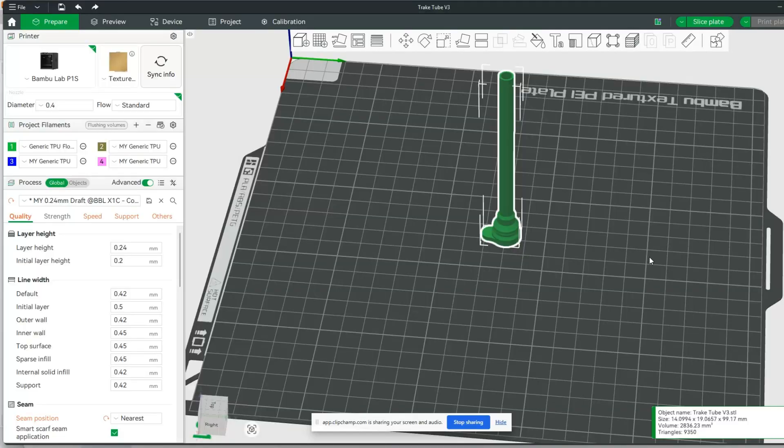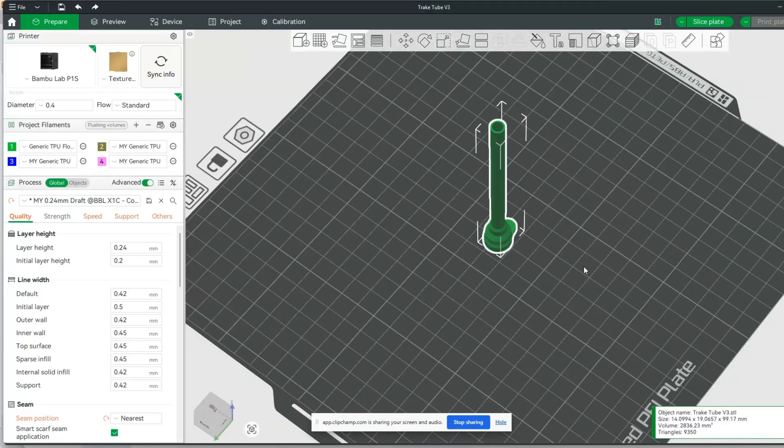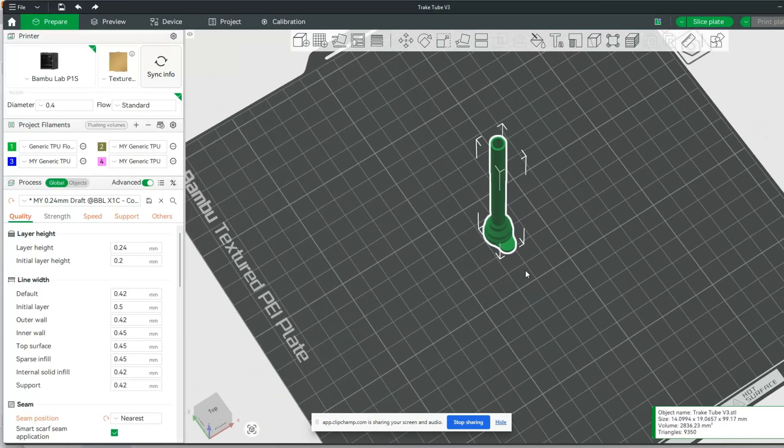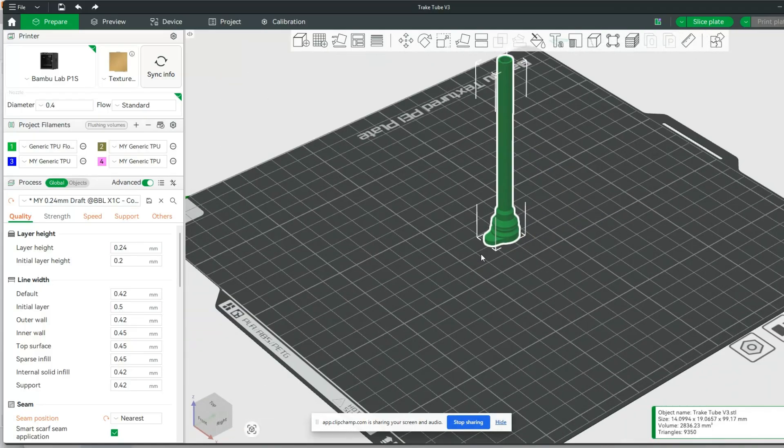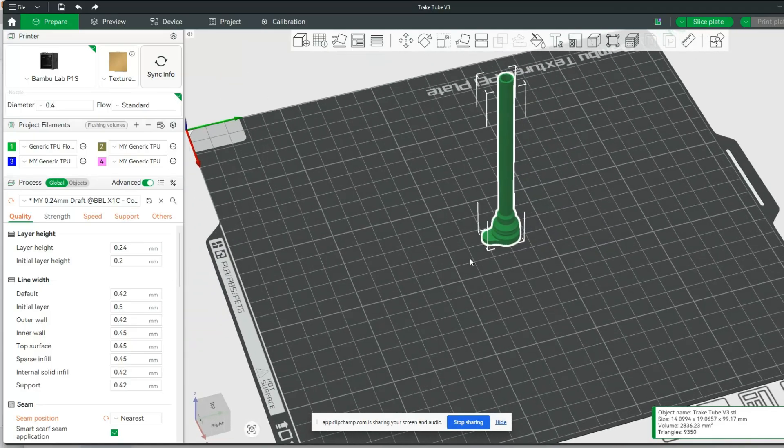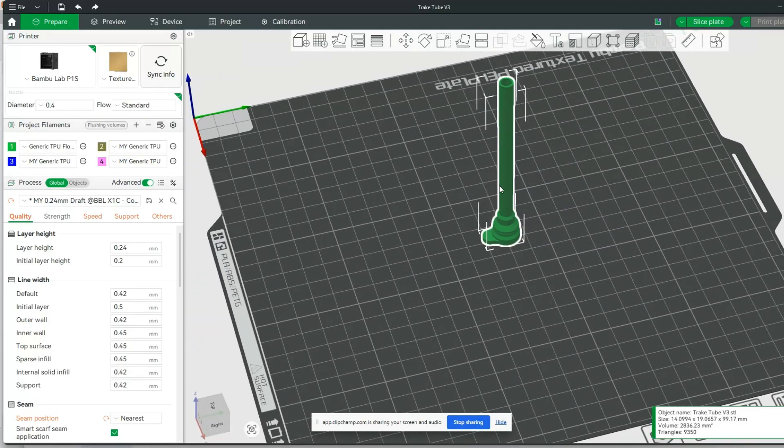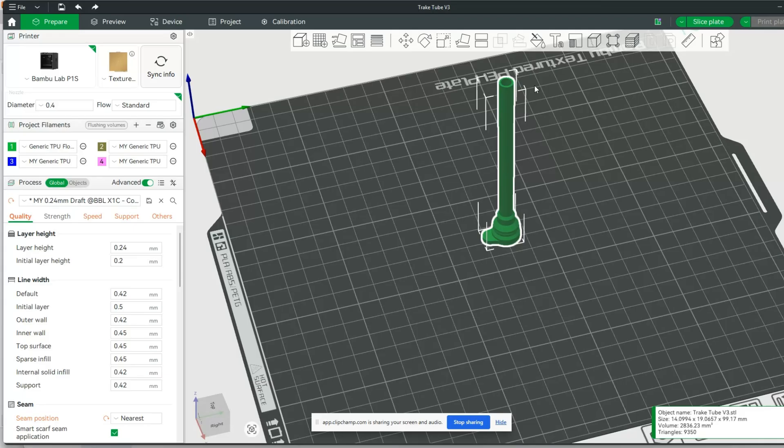The reason I'm doing this flow dynamics calibration is for this particular print. This is a print being done in TPU as this tube here needs to be fairly flexible. This is something I had to custom design for another project I've been working on.